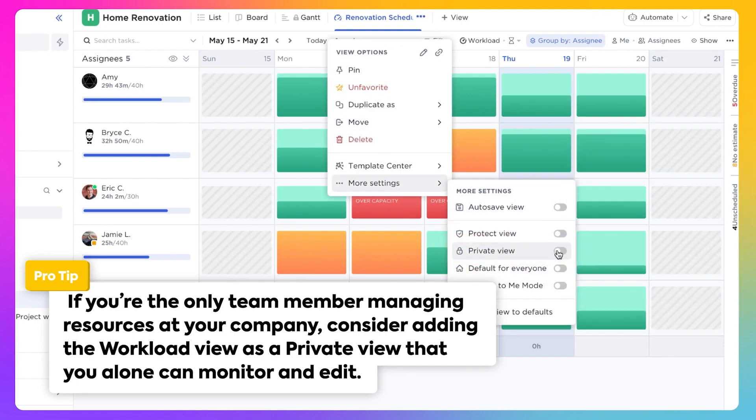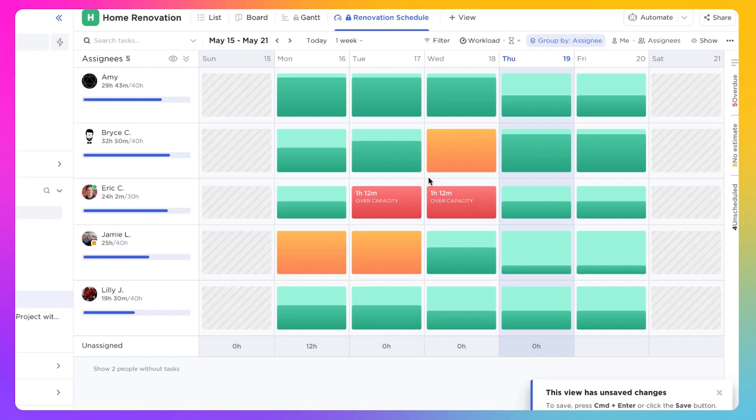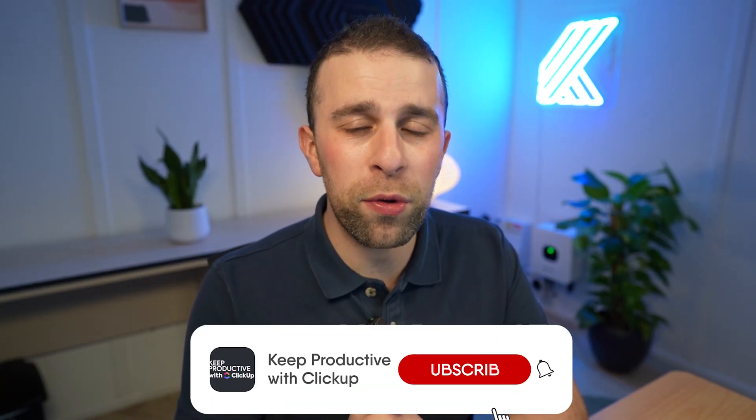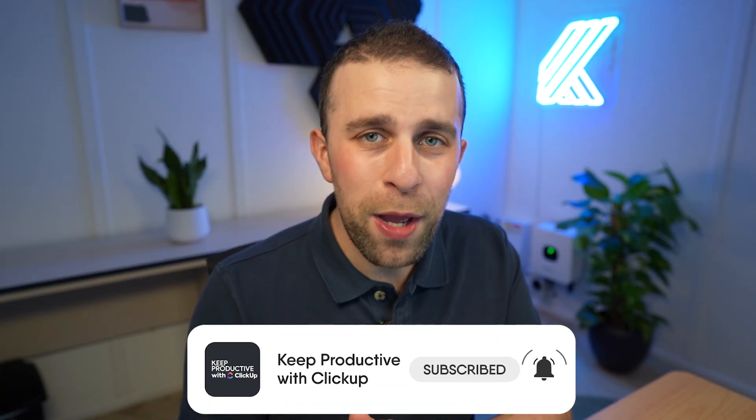To make life a lot easier, thank you very much. I hope you found this helpful. If you want to subscribe to Keep Productive ClickUp, it'd be great to have you, and we'll see you in a future video.